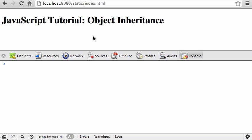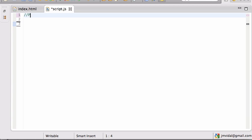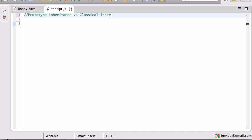Let's talk about object inheritance in JavaScript. The first thing you need to know is that JavaScript uses prototype inheritance, as opposed to what we call classical inheritance, which is what Java, C++, and all those other languages use.